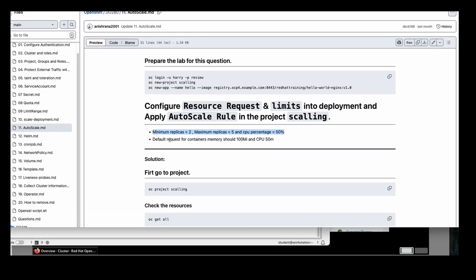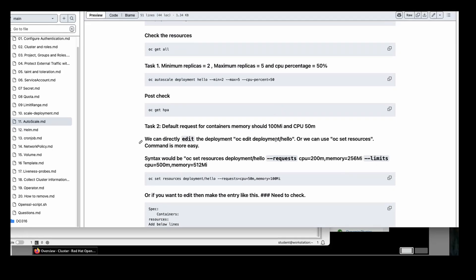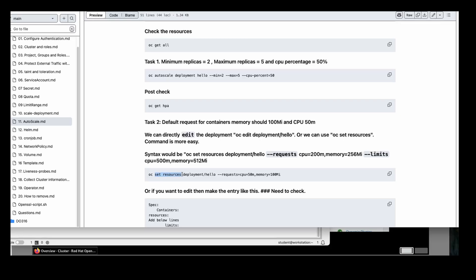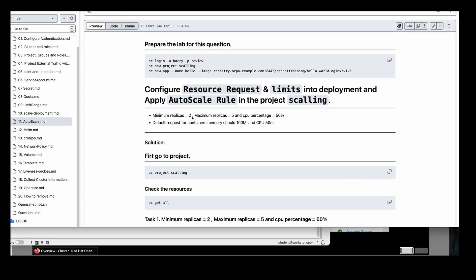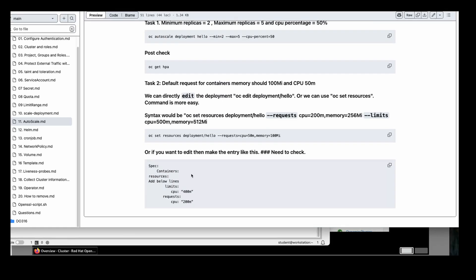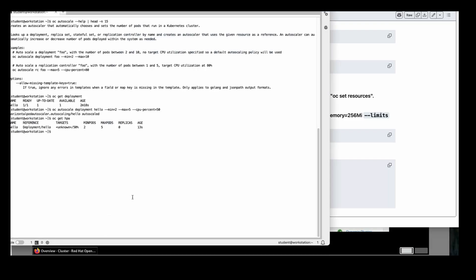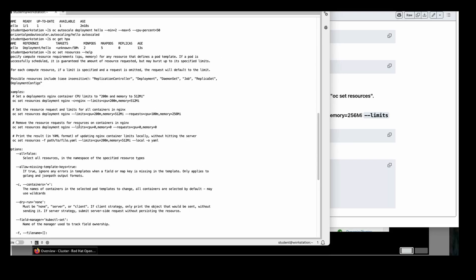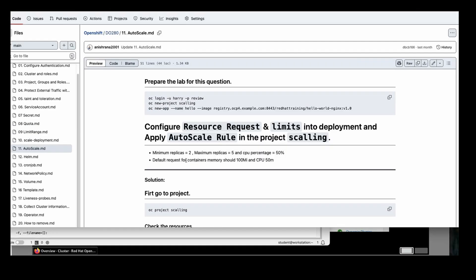The second task says: default request for container memory should be 100Mi and CPU is 50m. We can use `oc set resources` for this because memory and CPU are resources. If you forget the options, run `oc set resources --help`. You will see the available flags. In our question it mentions default request, so we use the request flag.